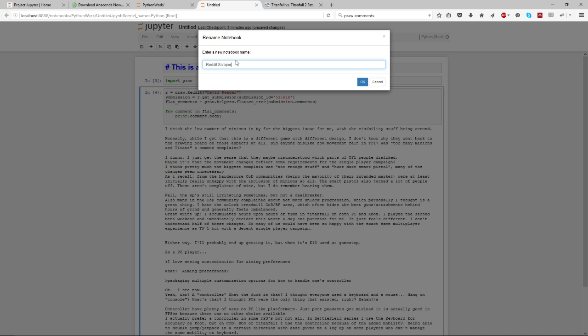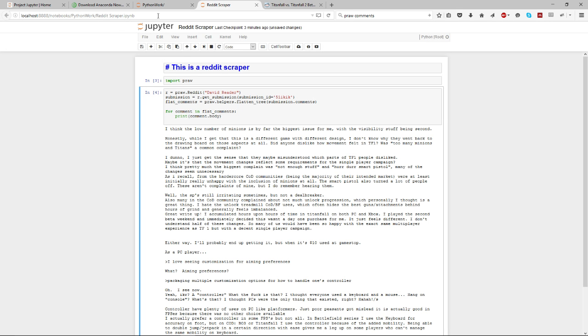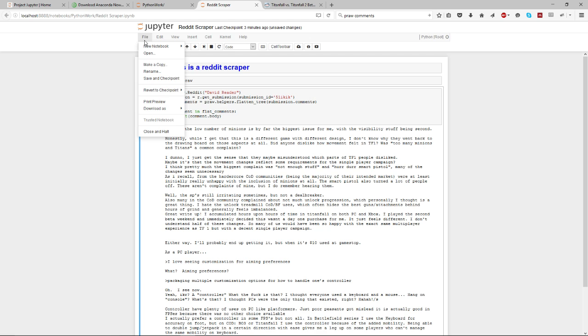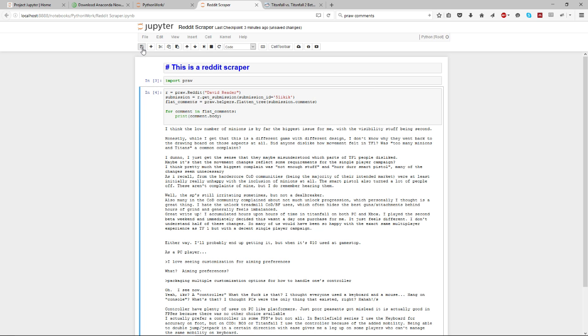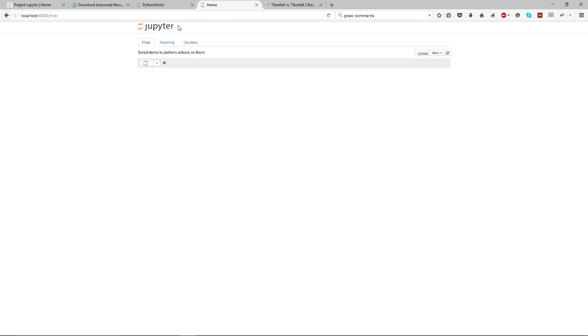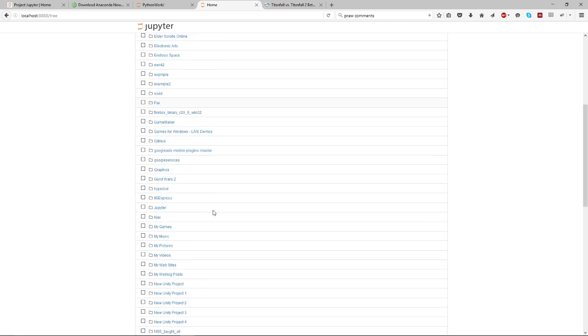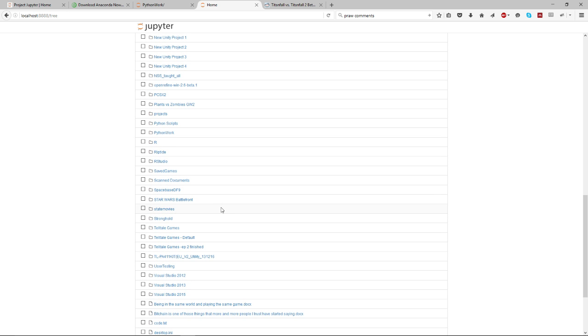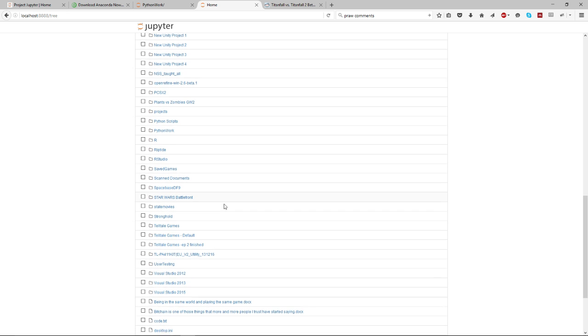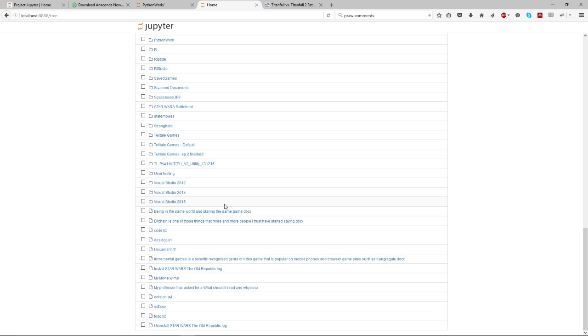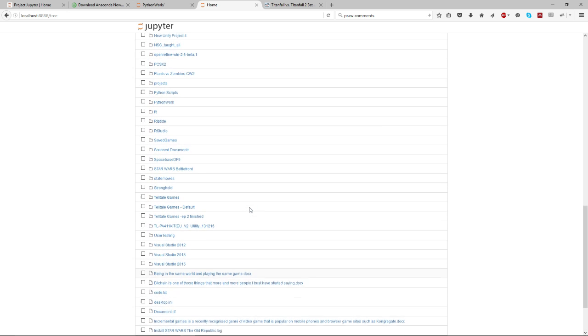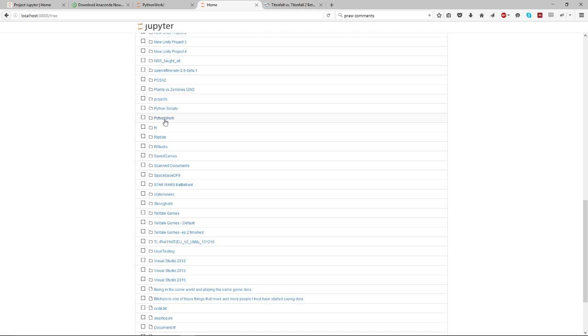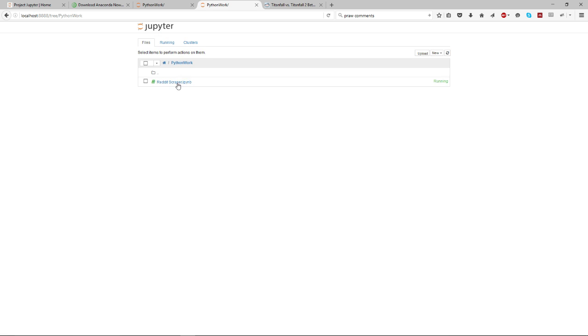So now if I go back, if I save this - let's change it to Reddit Scraper. So I've just changed the name by clicking up here and typing in. And then I think it automatically saves - is that right? No, there's a save button there. So now if I go back to Jupyter, go back to my directory which was called Python - it's not good when you forget - Python Work.